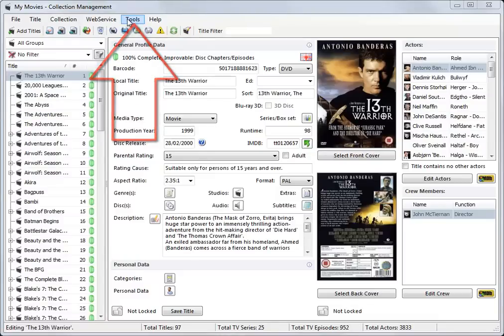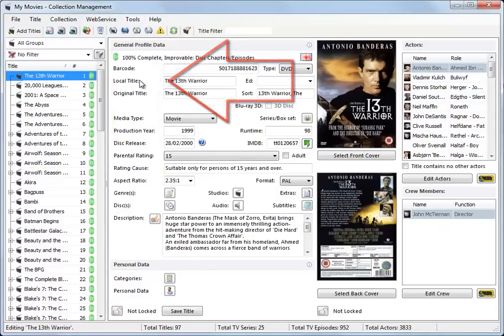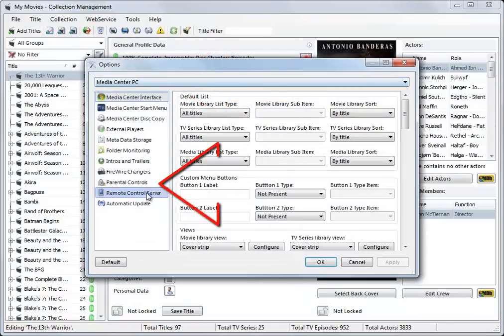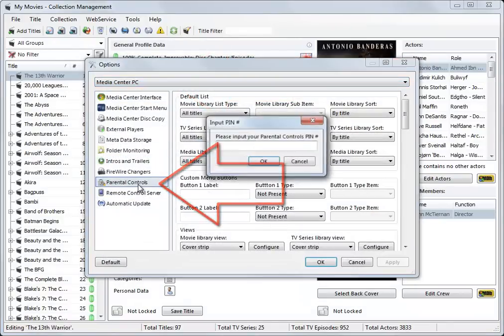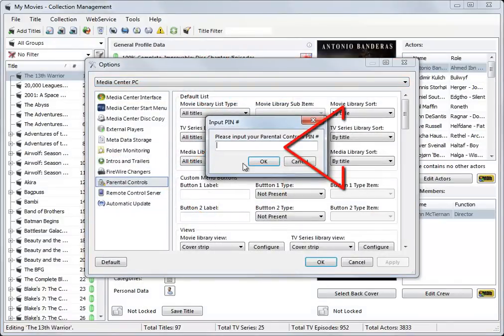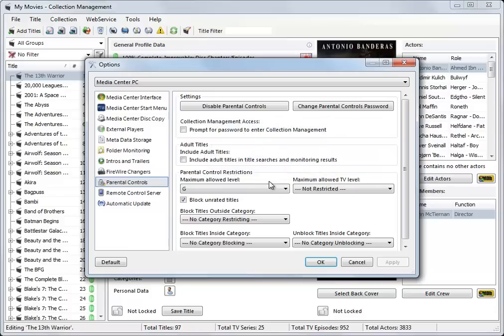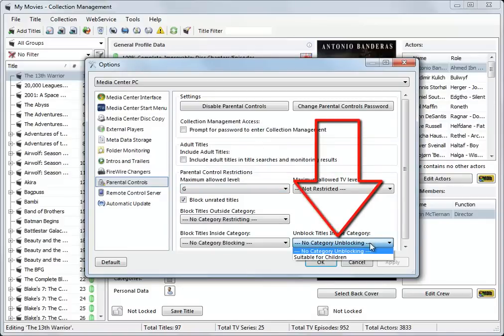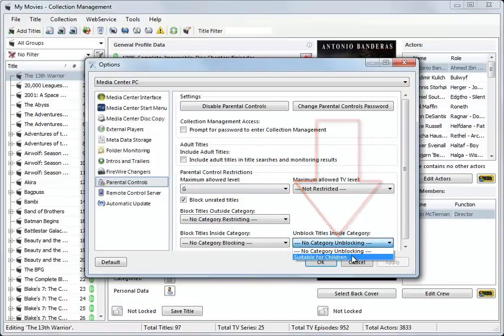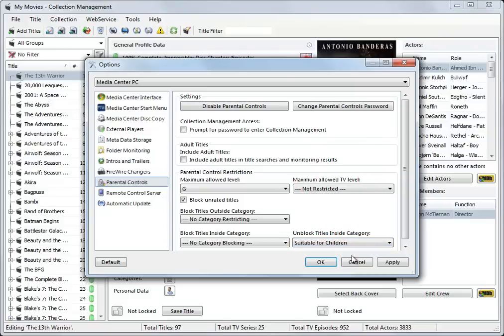Reopen Parental Controls. Note that as Parental Controls have previously been enabled, you will have to enter your four-digit PIN code each time you wish to alter these settings. And simply unblock all titles in the category, Suitable for Children, and click Apply.